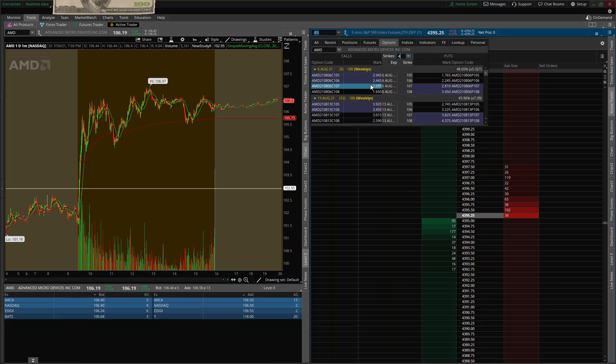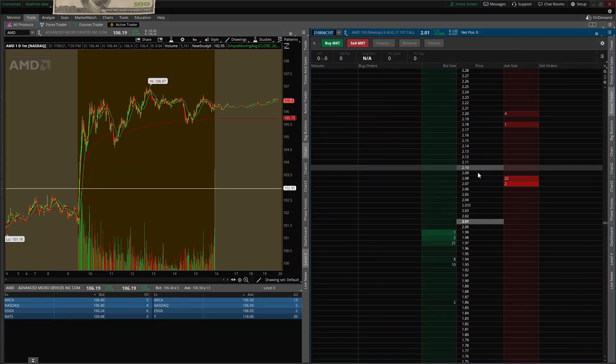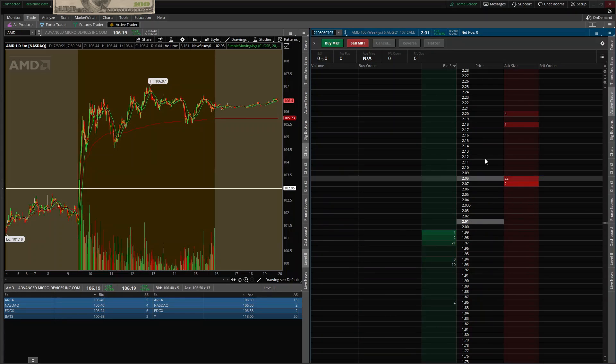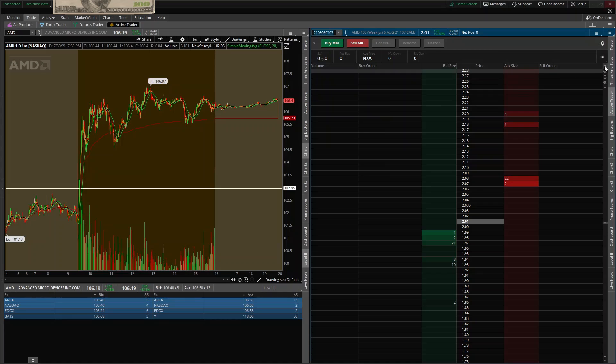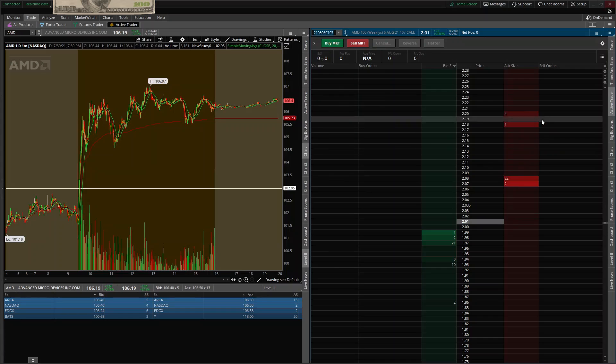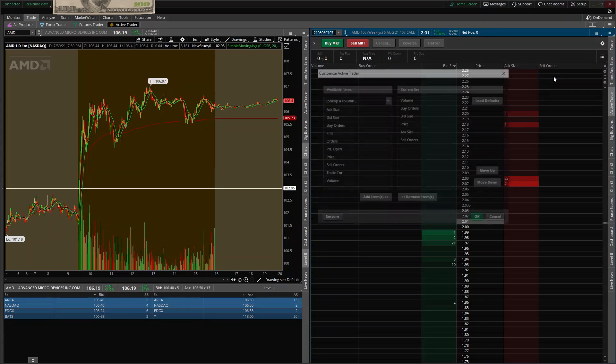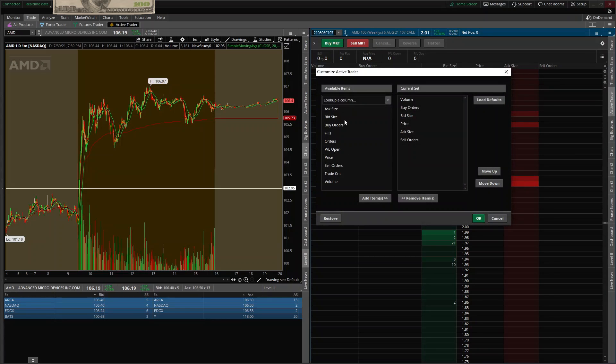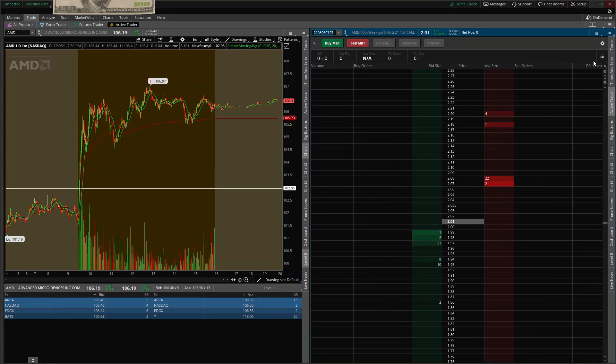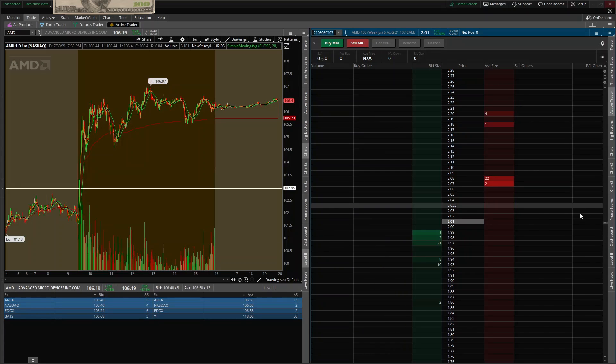Now let's just pull them up. Now you can see we've got the options in here. This is the premium price for them. Now what I like to do, I like to come here, customize, and I like to have my P&L in here. There we go. See, now you have this column. It's going to show you exactly how much you're making or how much you're losing in that trade.